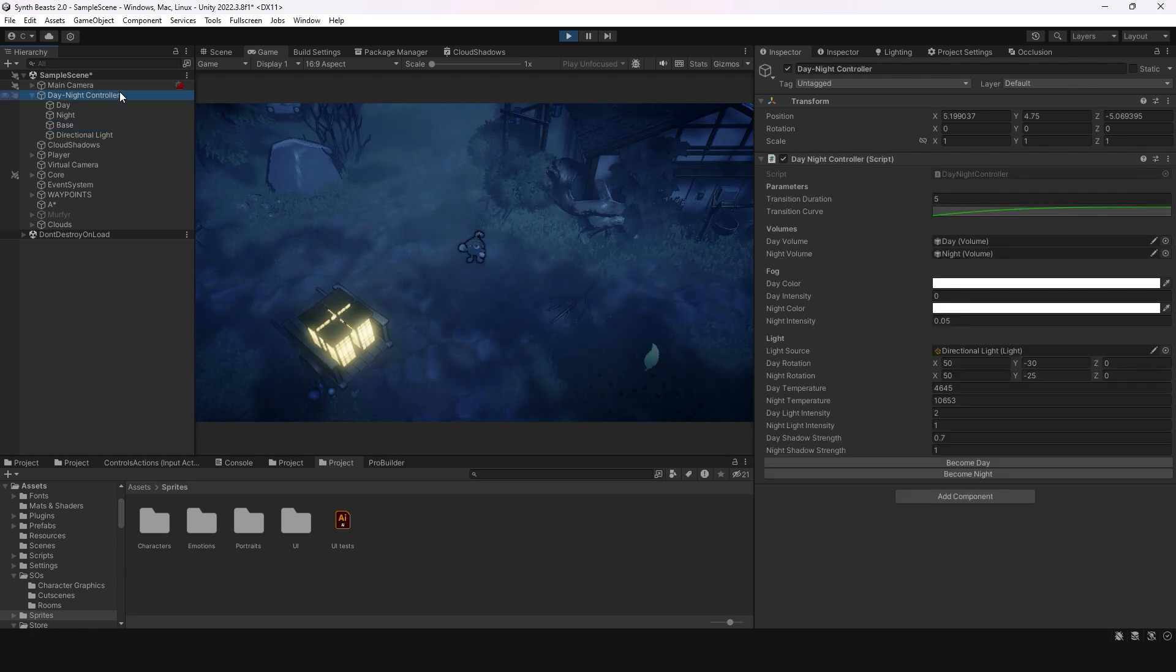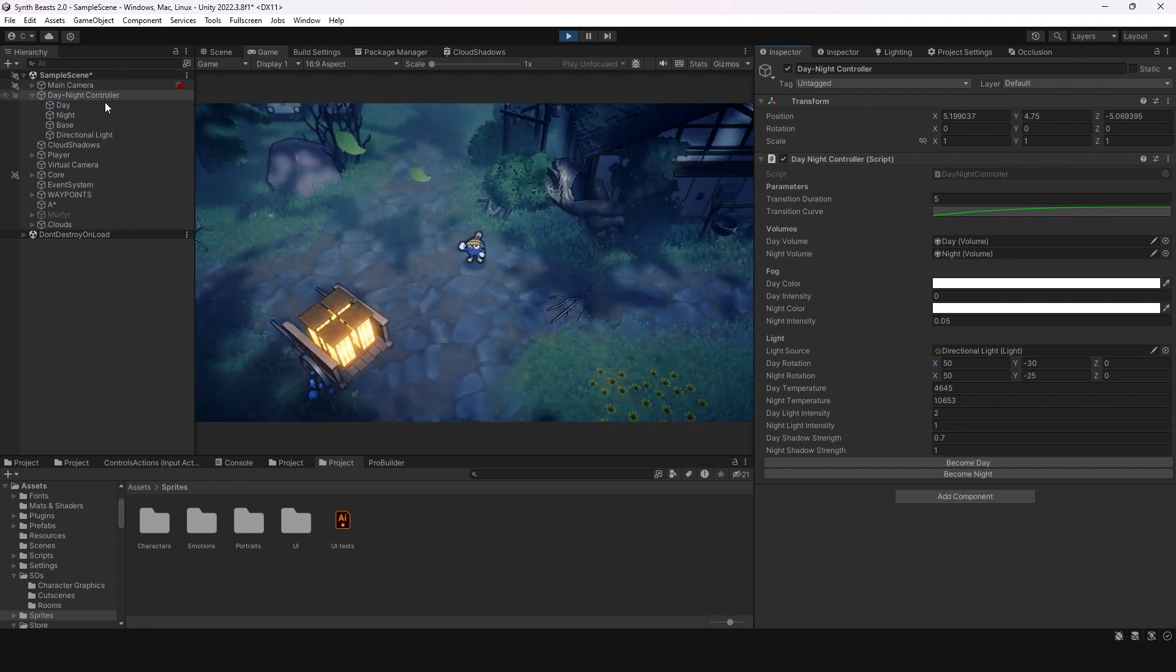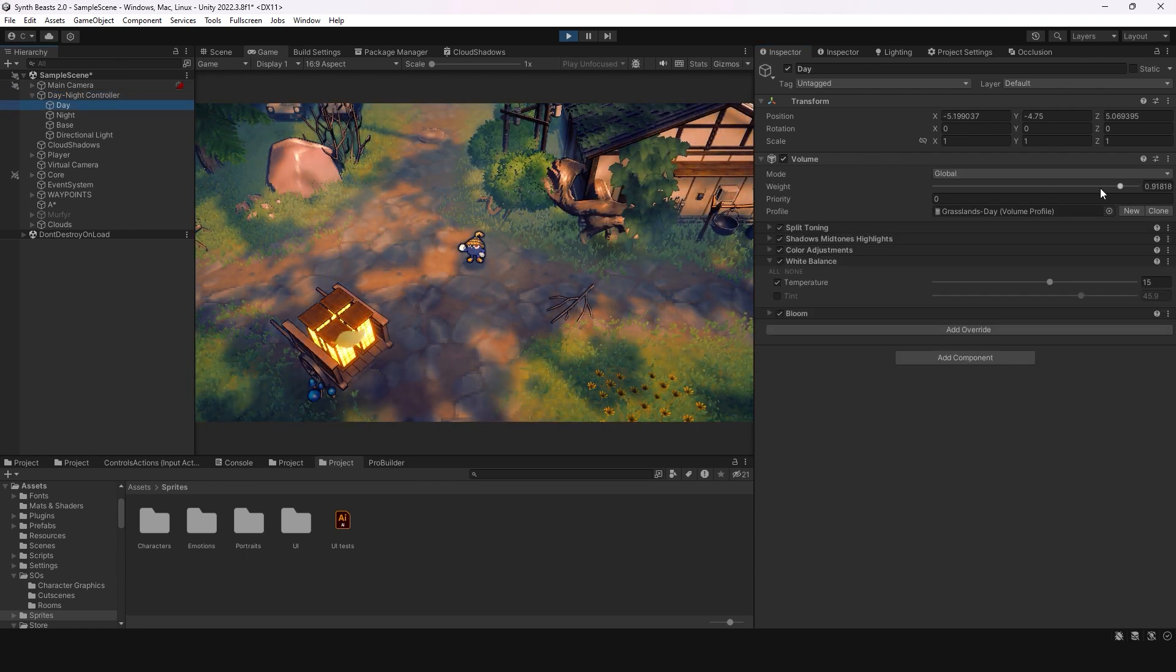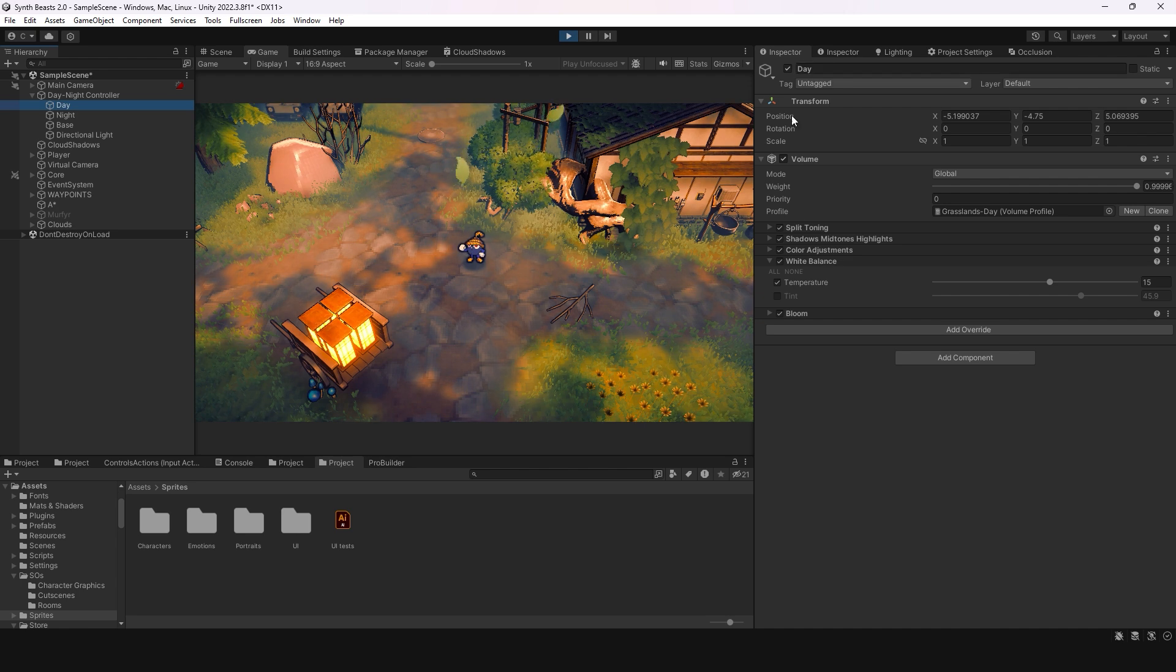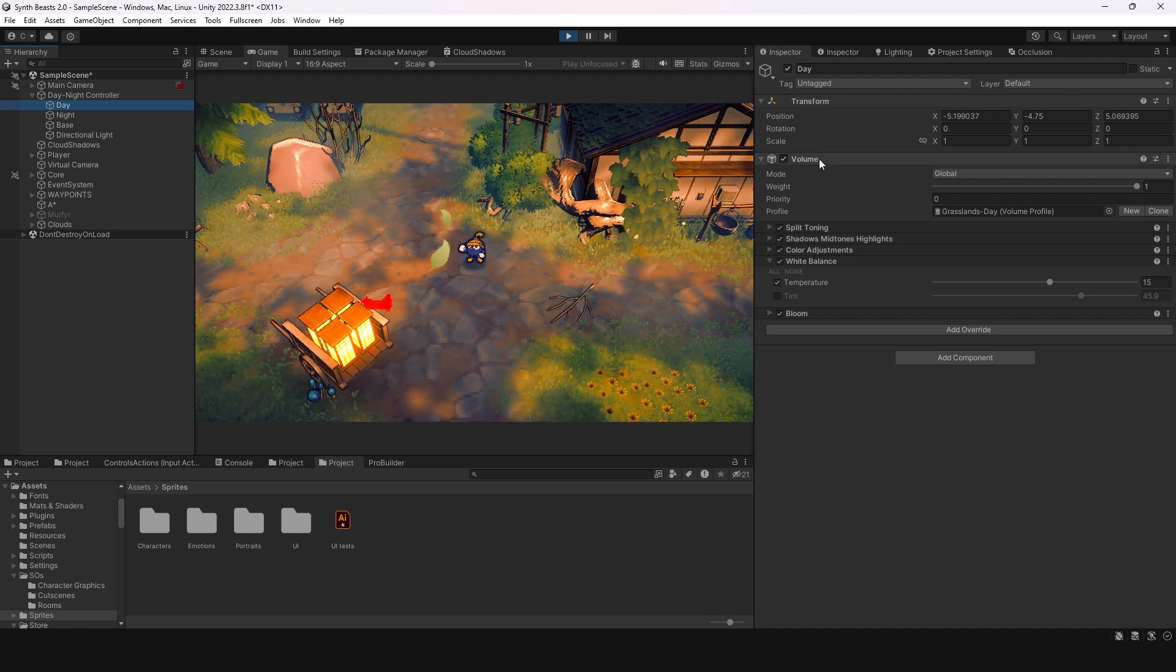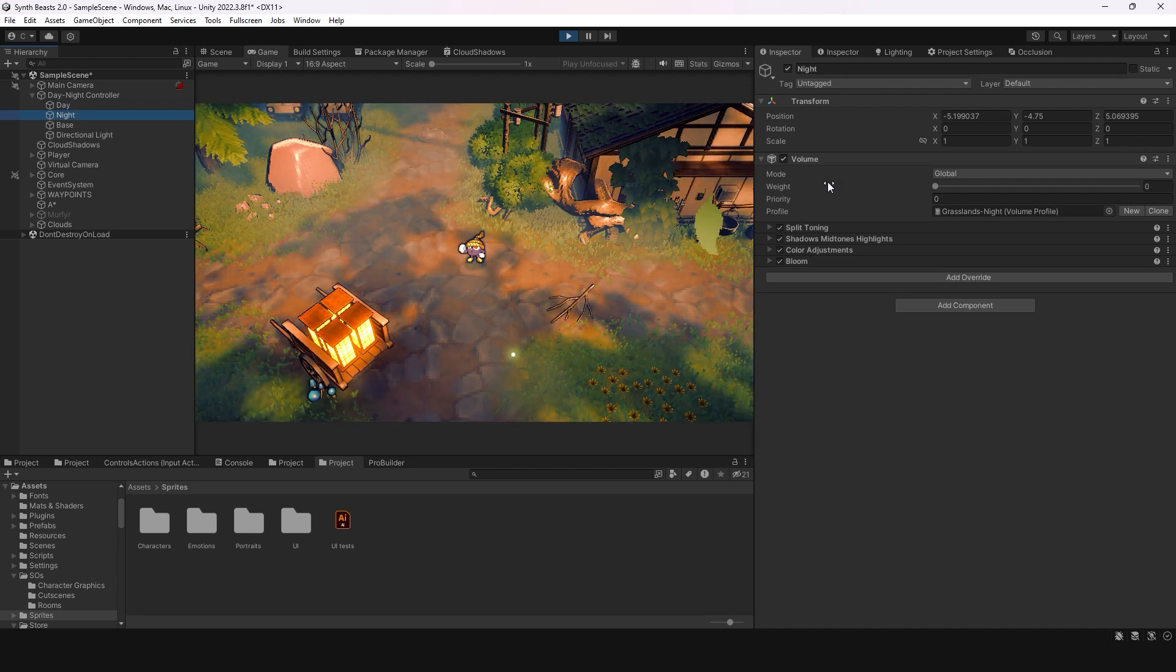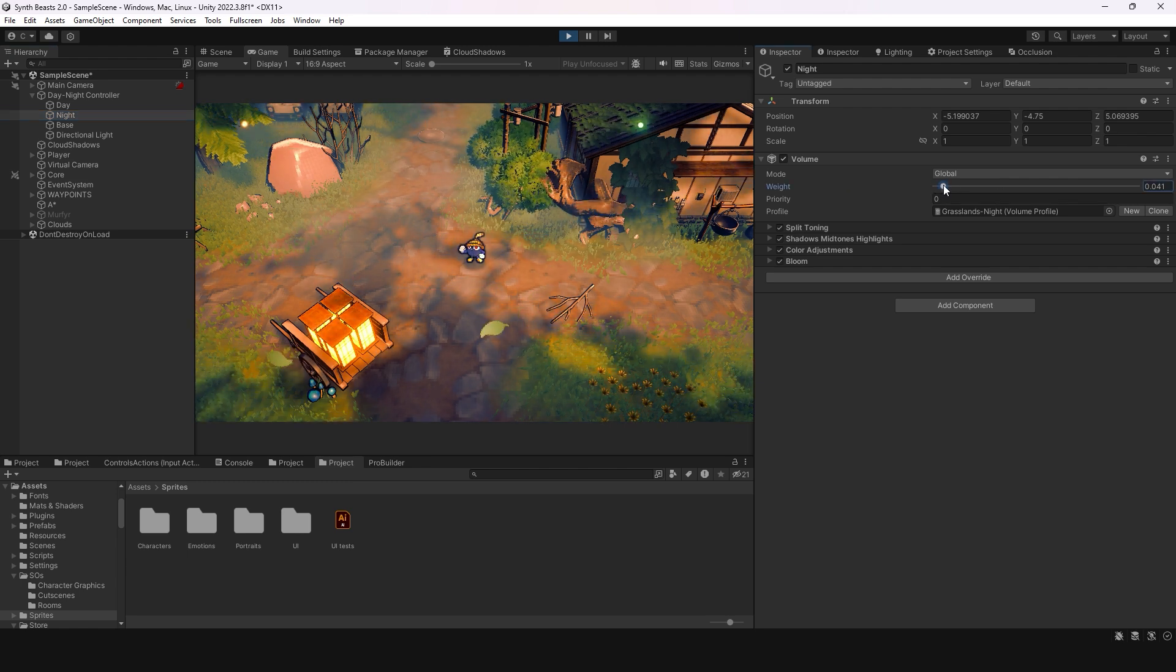For the most part, when I click on become day or become night, the weight of the day volume changes to make it more day. What actually happens is the night volume also changes to be zero. I can just go like this and there's no difference because the day has priority.